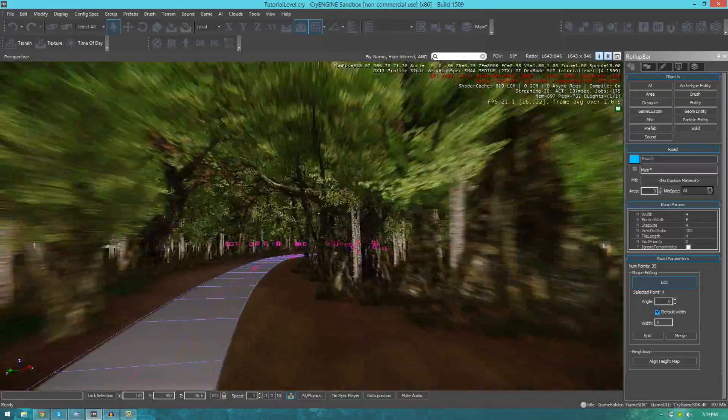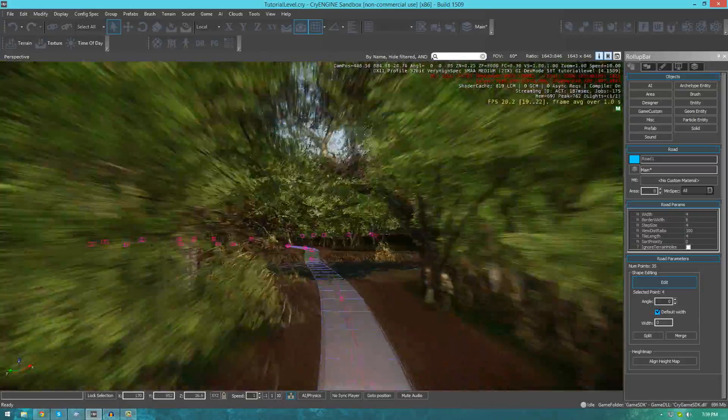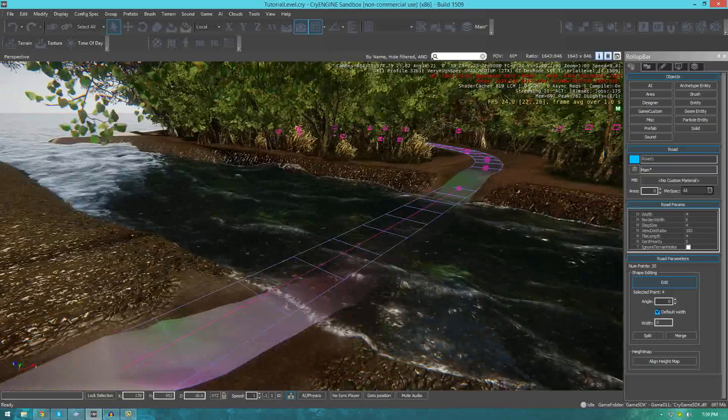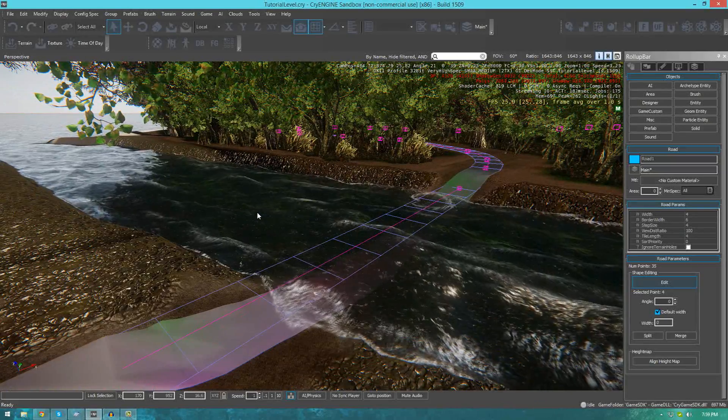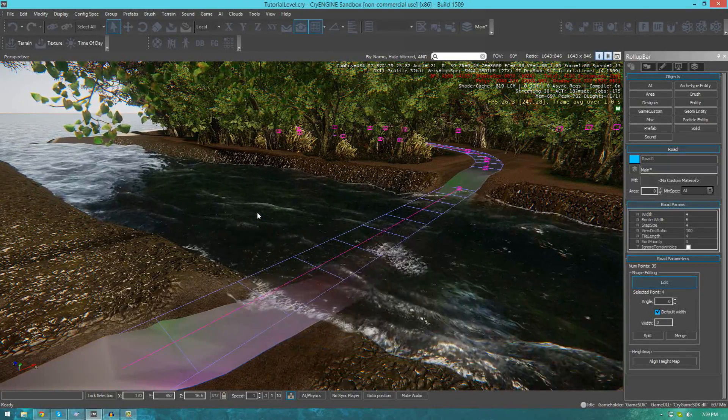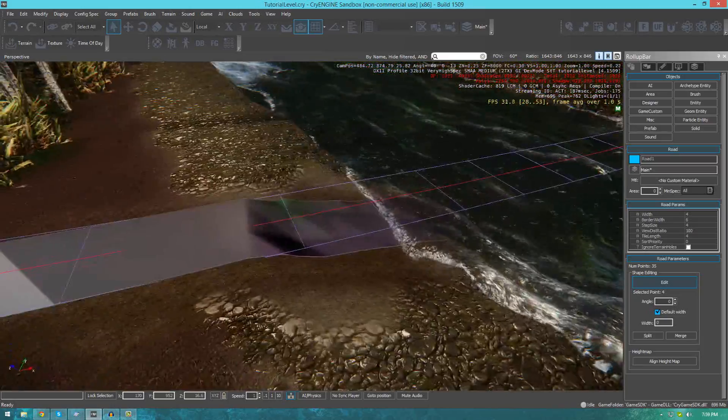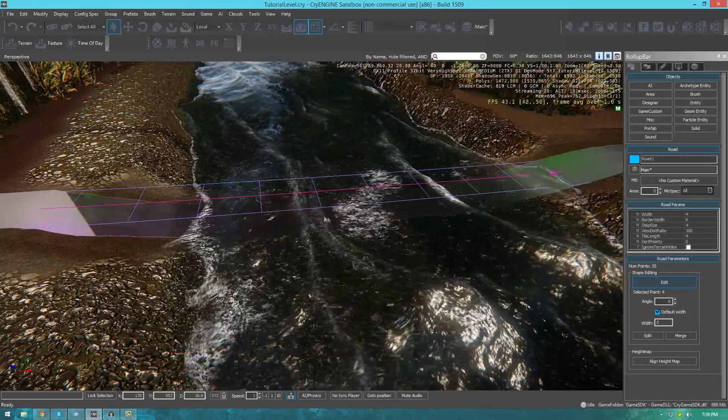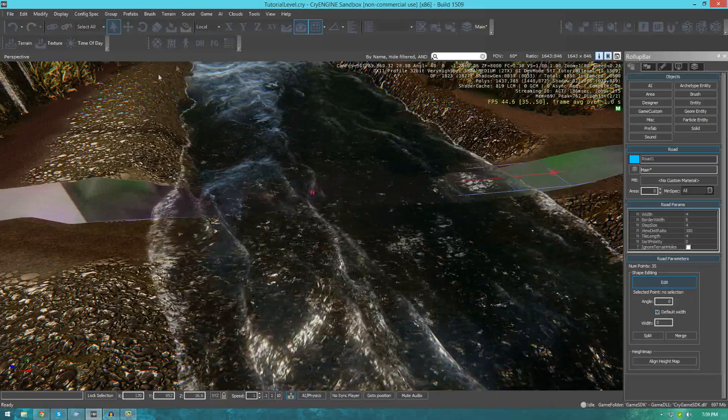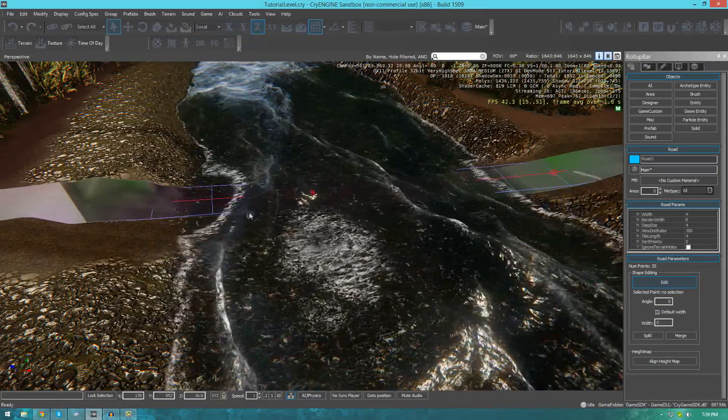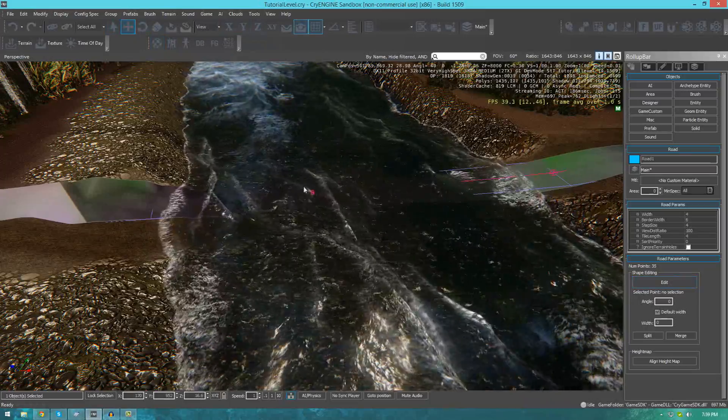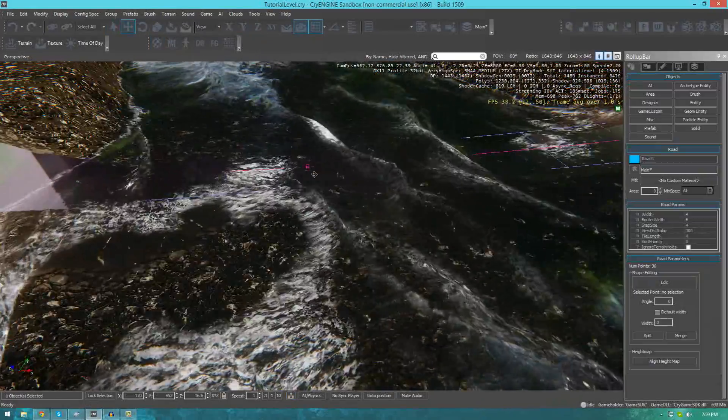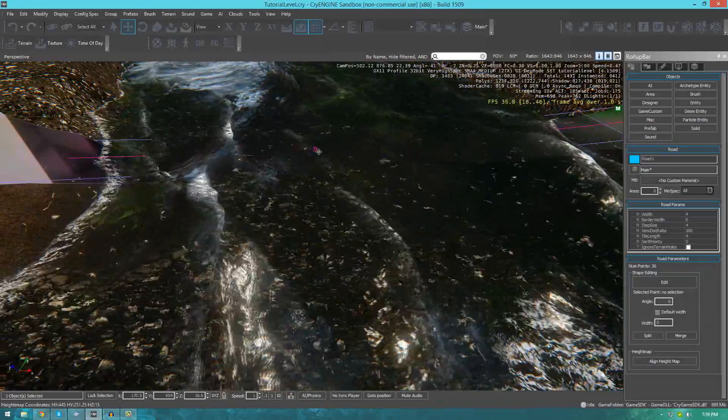There's also one awesome cool feature that you might want to take into consideration being that you can actually make the terrain's height map adjust to the road. For example, if I just go ahead and put a key point here and then drag this up a little bit, I'm going to drag this up on the Z axis.